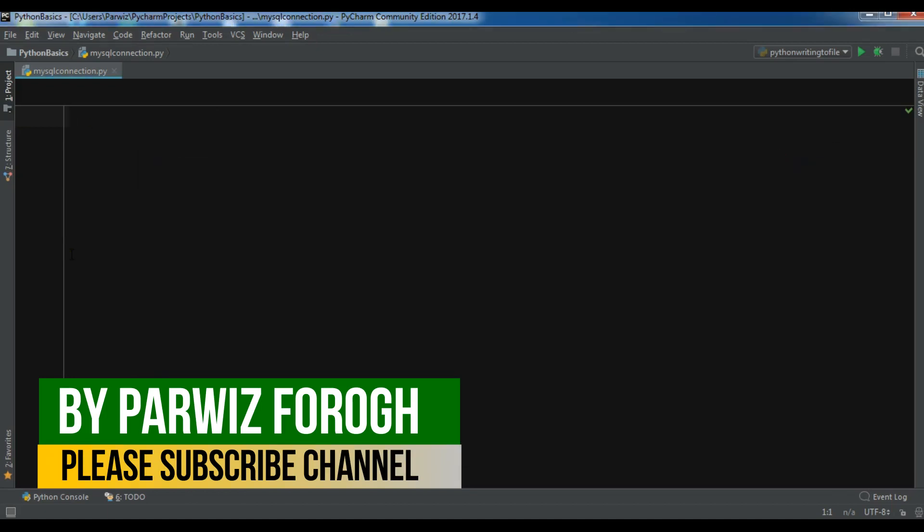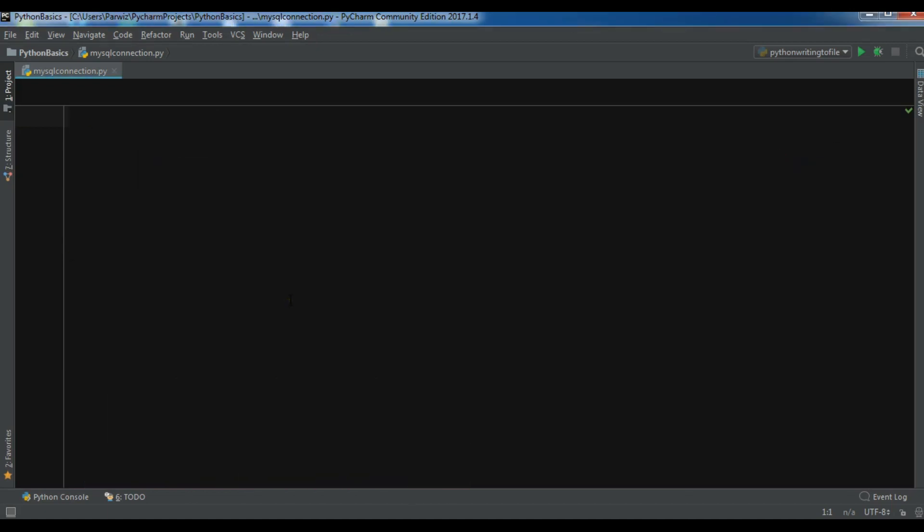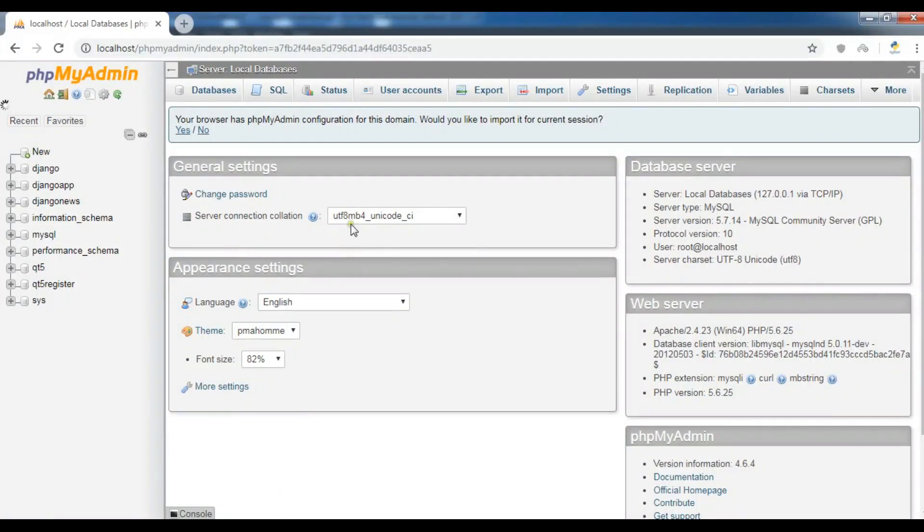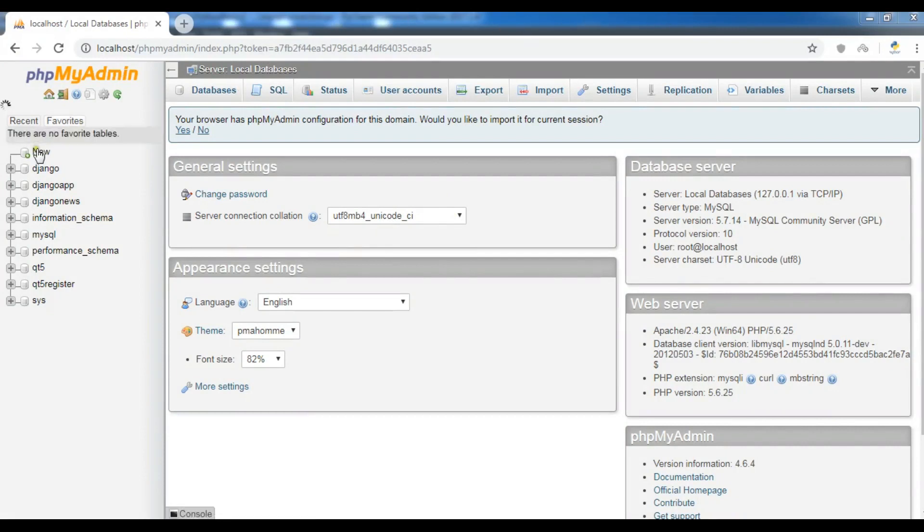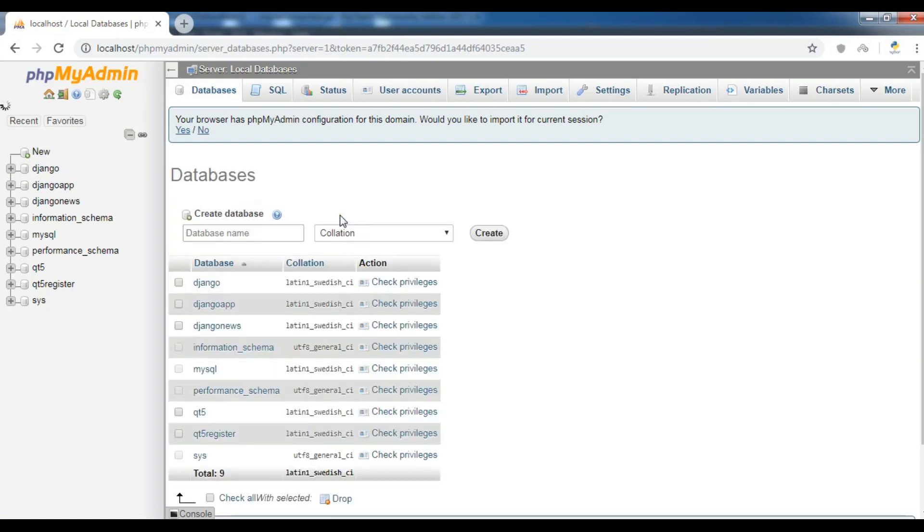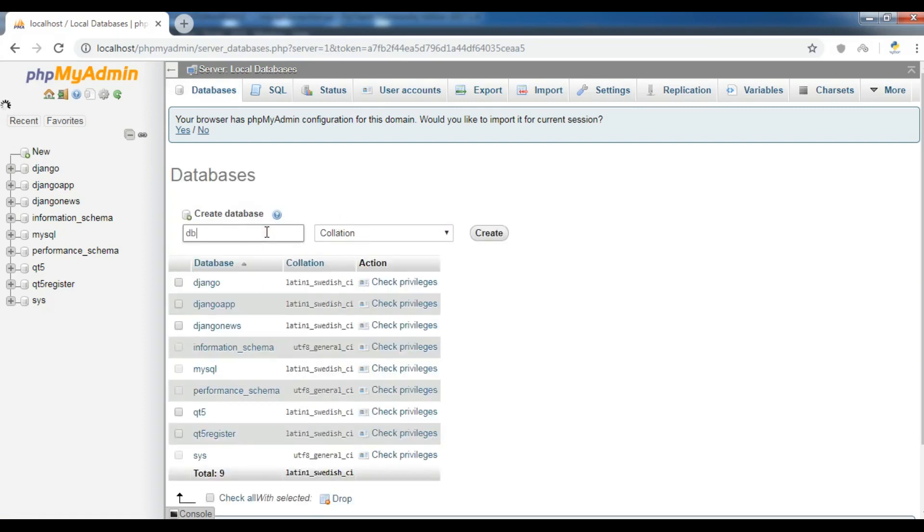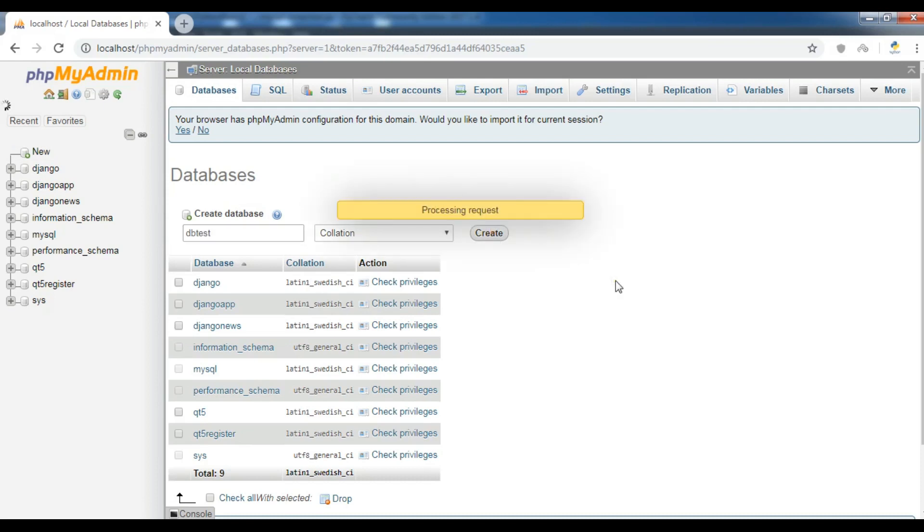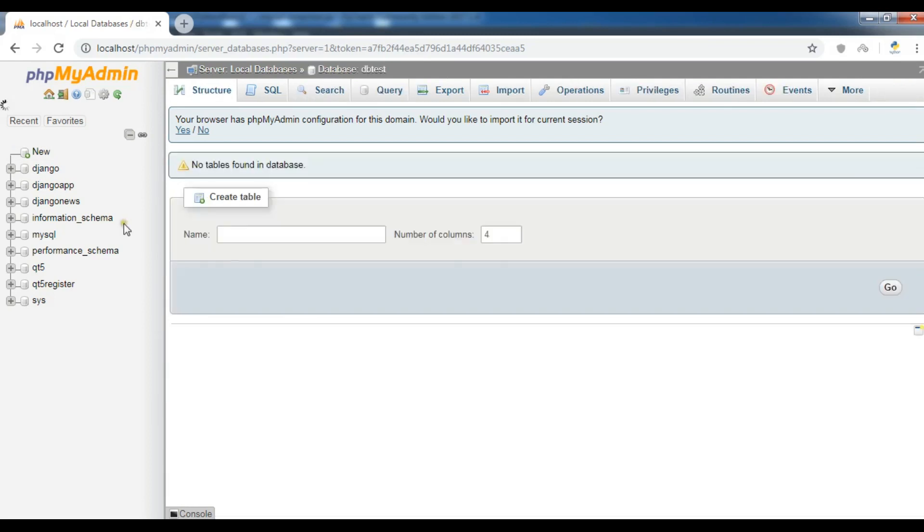After installing this, you also need a web server. I'm using a web server. Now I'm going to create a database in here. Click on new and I want DB_test and I don't want to add any table for this. Now create. The database has been created successfully and for right now there's no table in our DB_test.